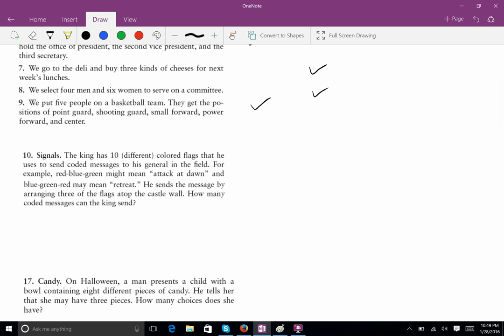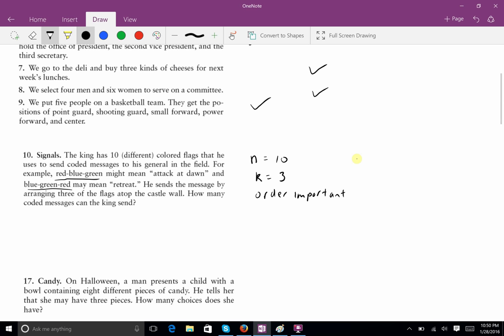Problem 10 is a fun problem. The king has ten different colored flags that he uses to send coded messages to his general in the field. For example, red-blue-green might mean 'attack at dawn,' and blue-green-red might mean 'retreat.' Notice the same colors but different order — so here order is going to be important. He sends messages by arranging three of these flags at the top of the castle wall. How many coded messages can the king send? We're choosing from ten flags, three at a time, and order is important, so we're going to use a permutation.